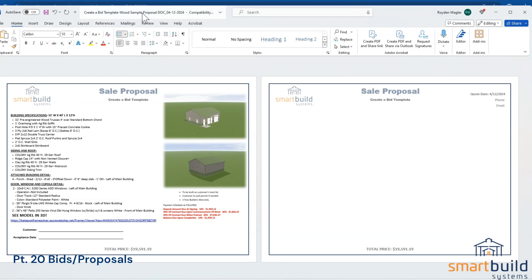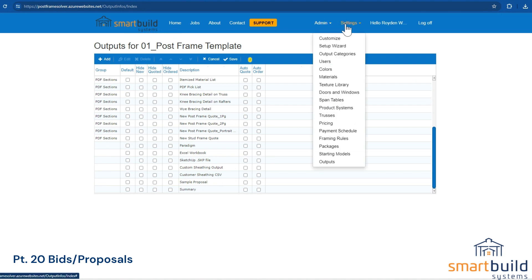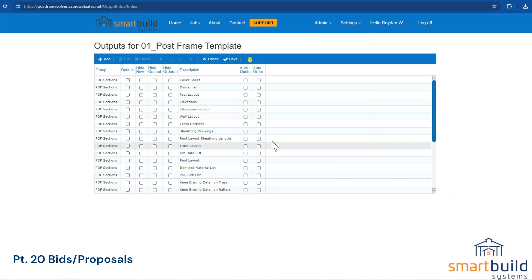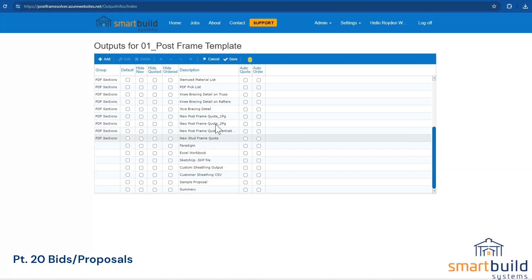You can set it up in whatever format you'd like. It works best if you make any changes to our templates using Word versus Google Docs or anything like that. So if you've just signed up with SmartBuild, you'll notice in the template — if you go to Settings and Outputs — you're going to have several different versions here to get you started and give you some ideas.